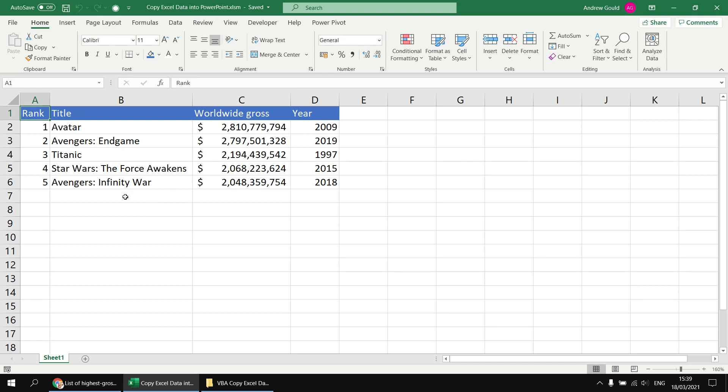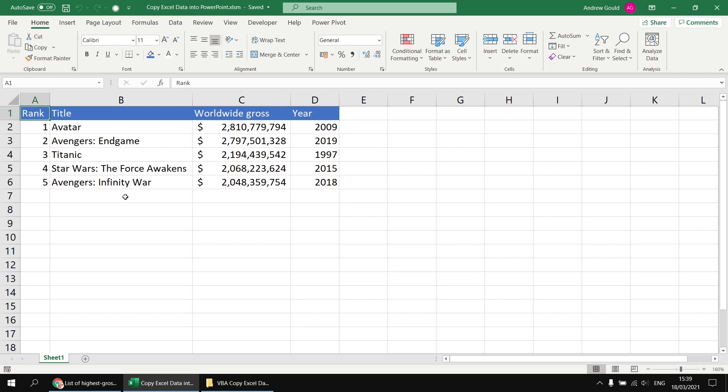The data itself really doesn't matter for this example. You could just type in a random set of characters into a block of cells in a new worksheet and you'll be ready to go and follow along.